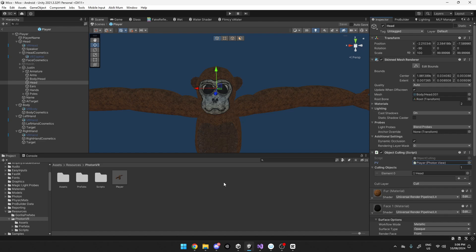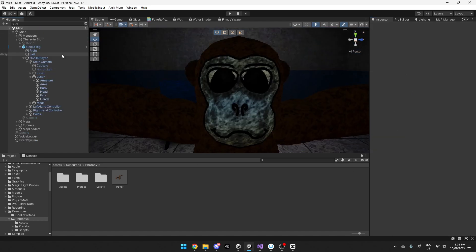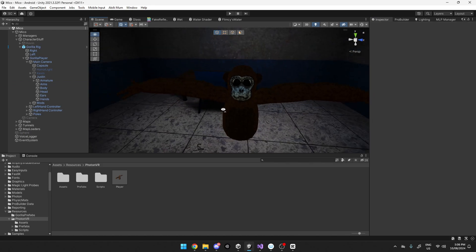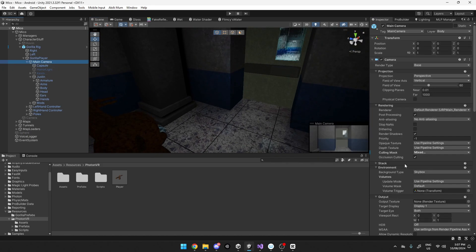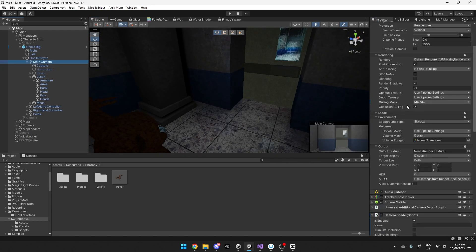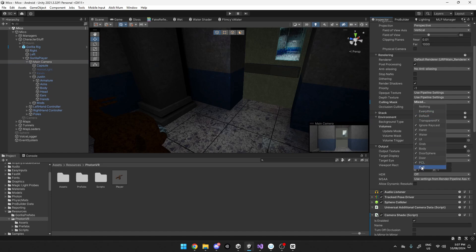Once you've done that, you want to go into your scene view, and then in your main camera you want to make sure culling mask has the cull layer disabled.